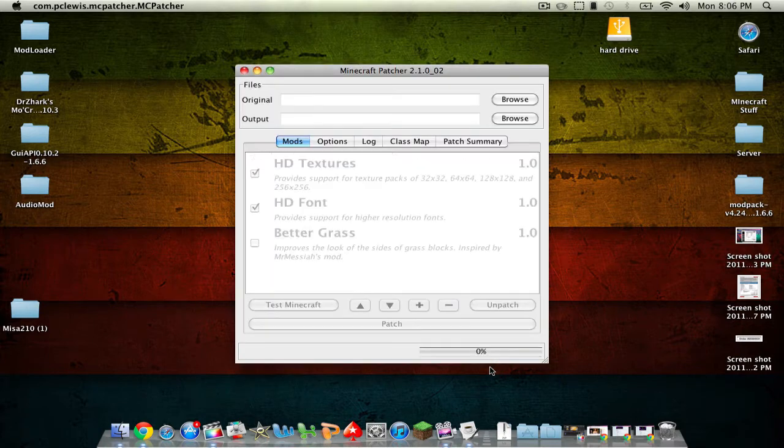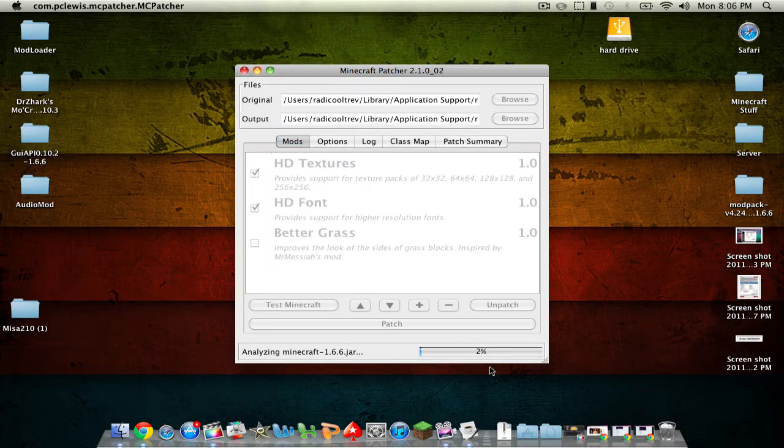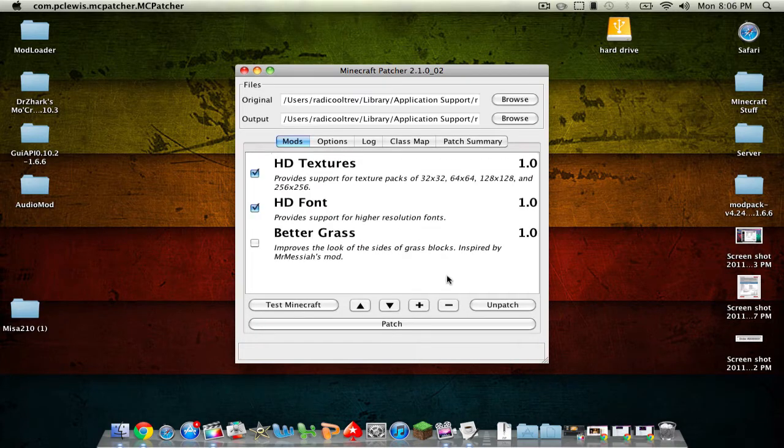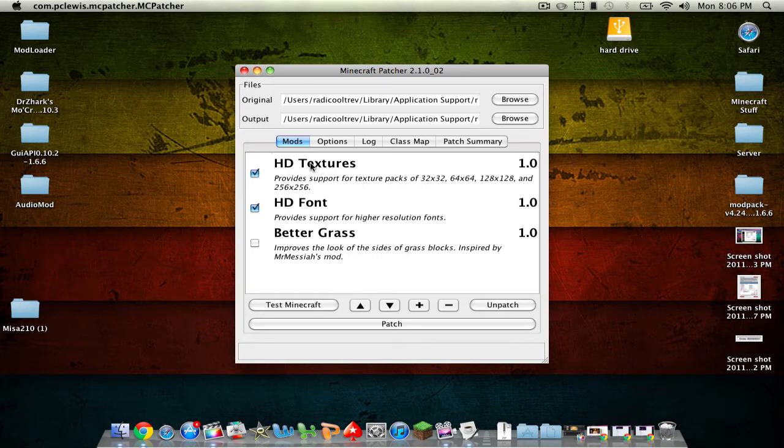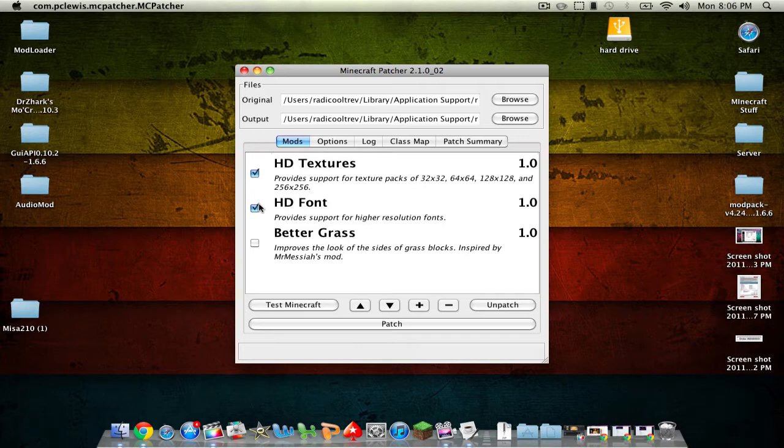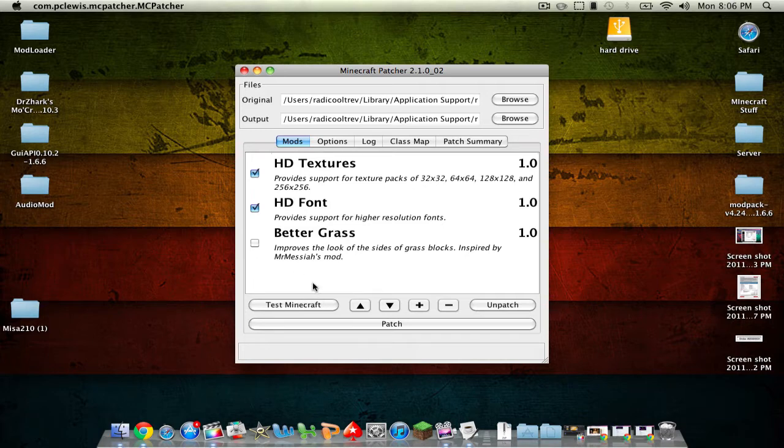Alright. So now that it's open you'll see this little loading bar right here. Just let it go through the whole way. And now you want to check HD textures and HD font. This will basically allow your Minecraft to have HD texture packs which is what the Mesa one is. And so you can click better glass. I don't like it. So I wouldn't check it.